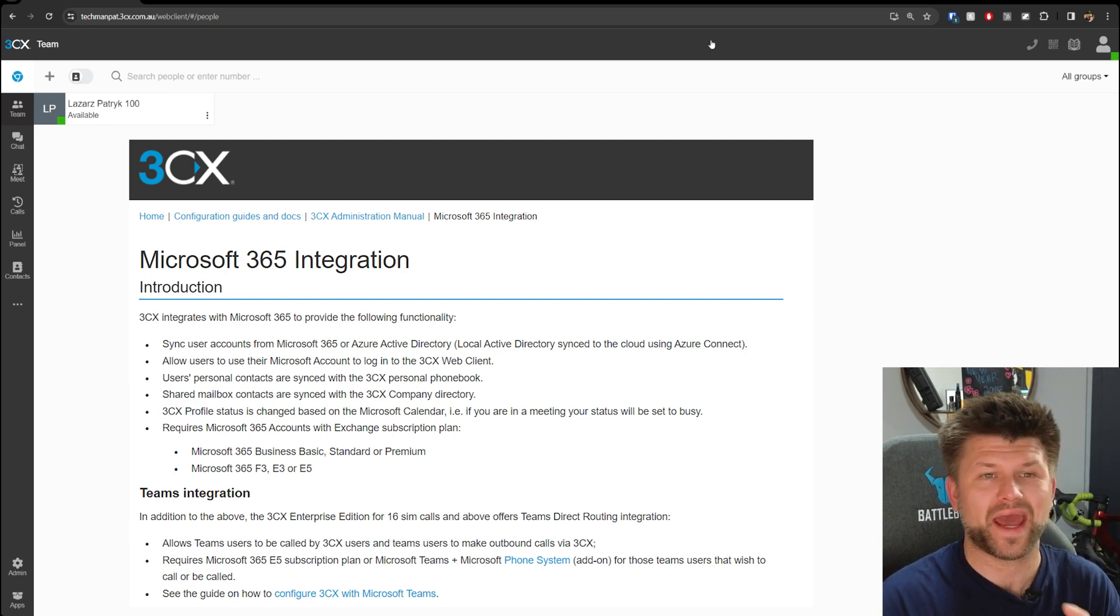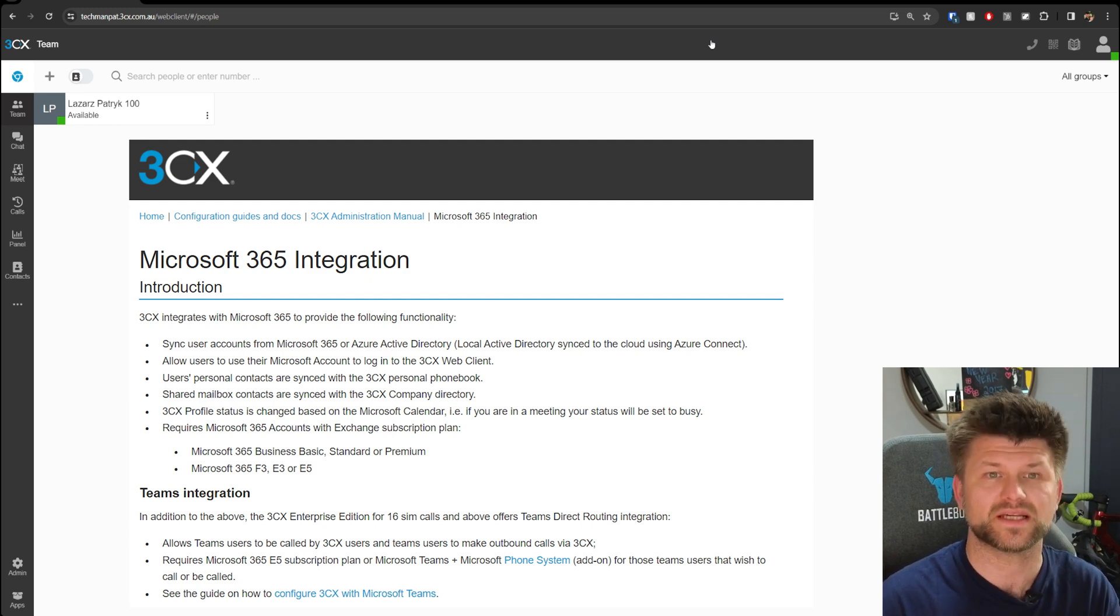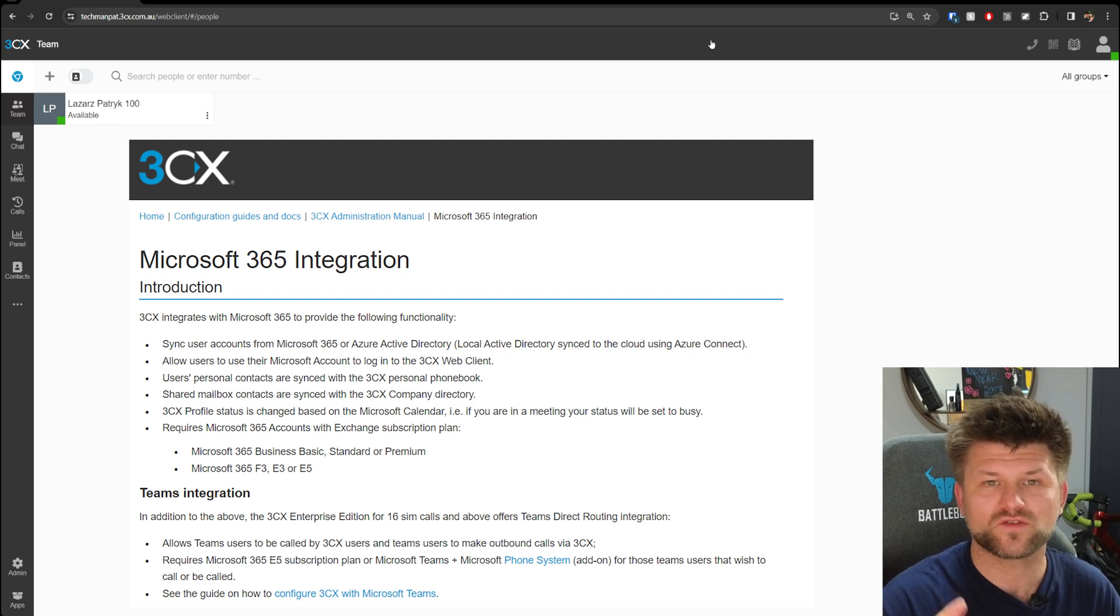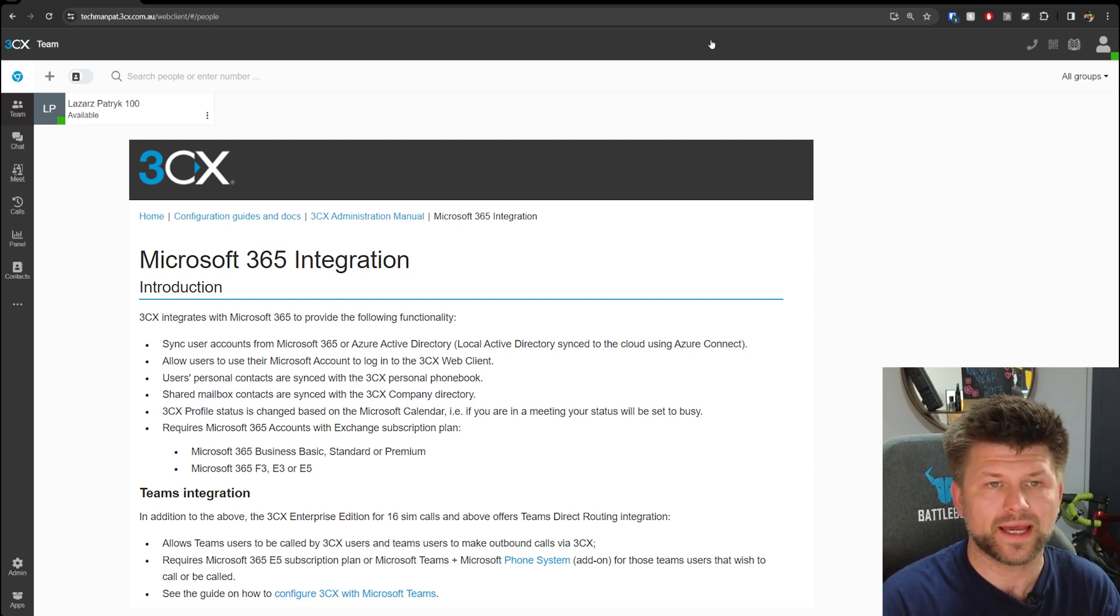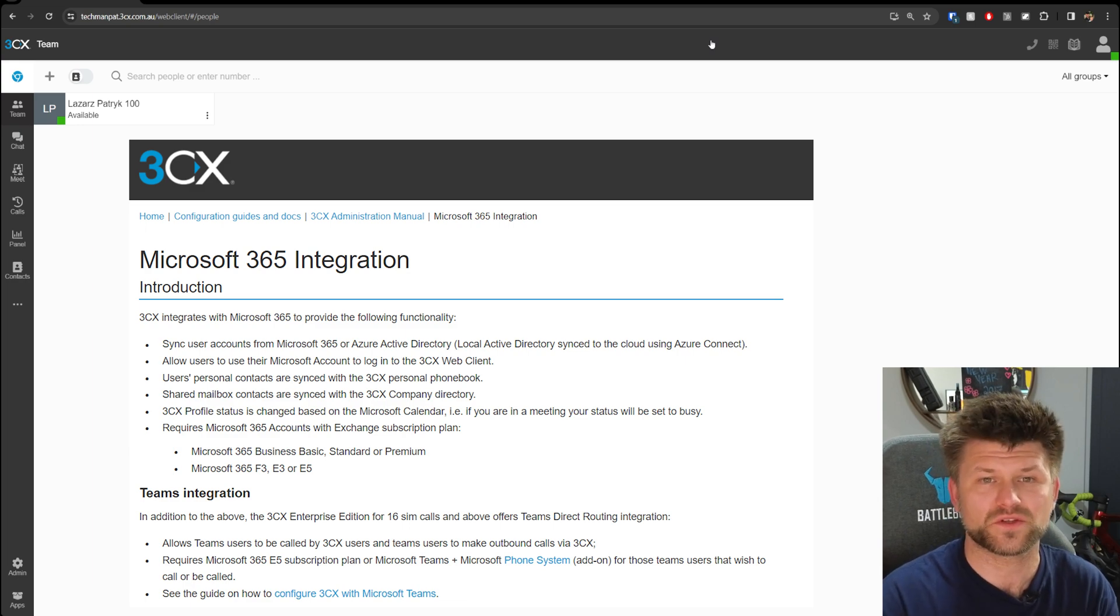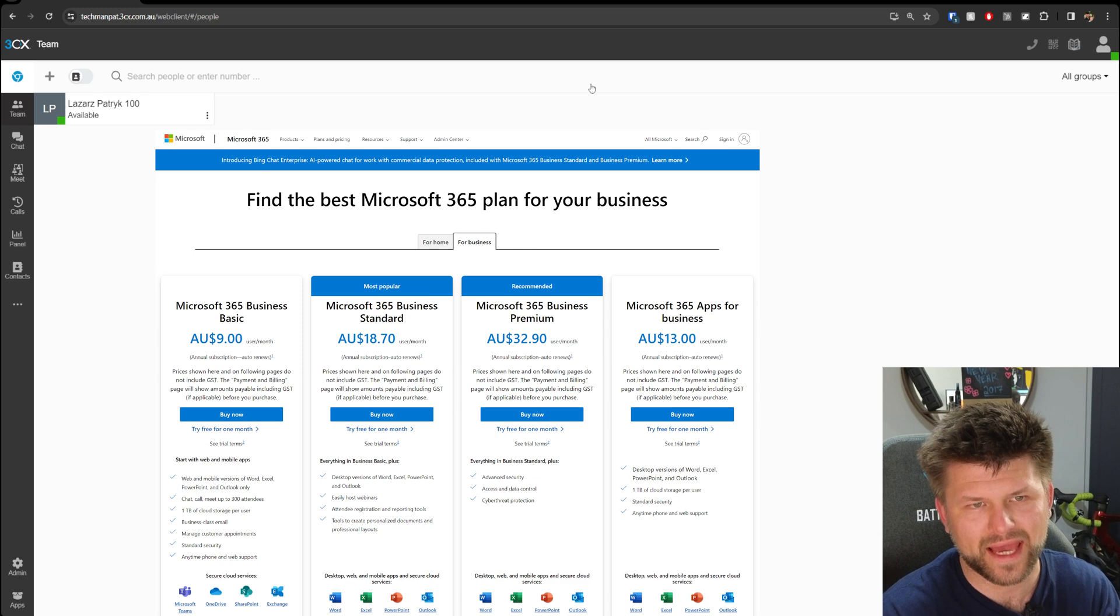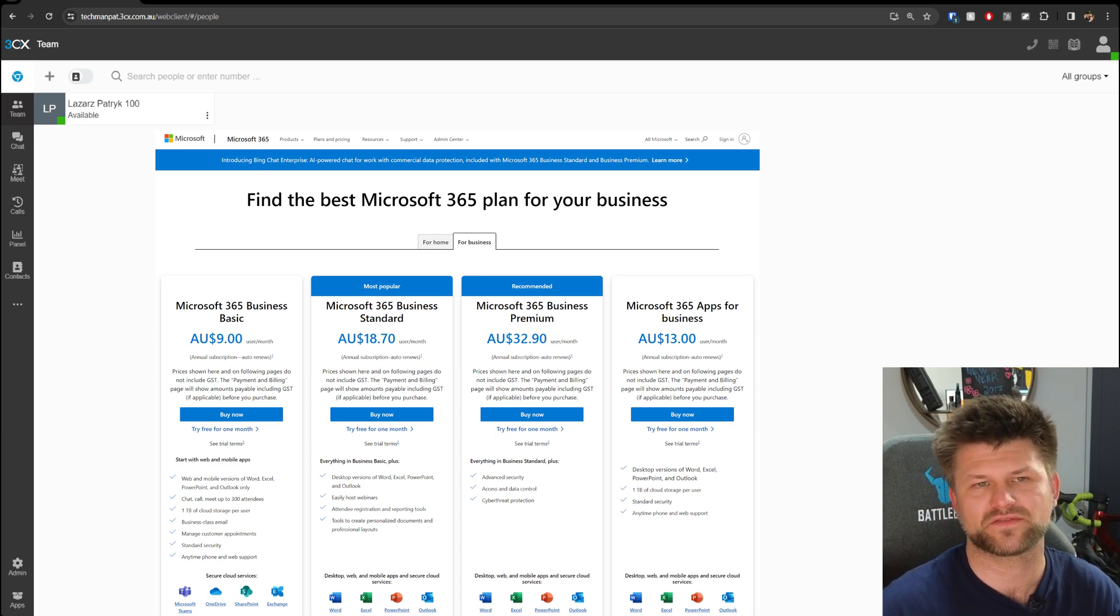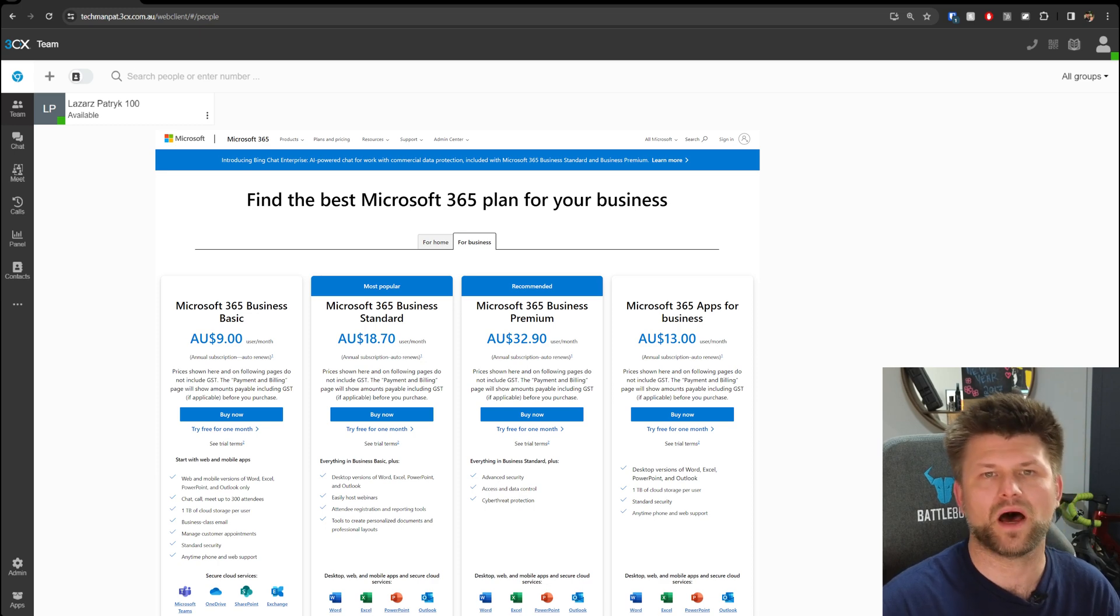The 3CX Enterprise Edition for 16 simultaneous calls and above offers Teams direct routing integration. It lets users be called by 3CX users and Teams users to make outbound calls via 3CX. It requires the Microsoft 365 E5 subscription plan or the Microsoft Teams plus Microsoft Phone System add-on for those team users that wish to call or be called.